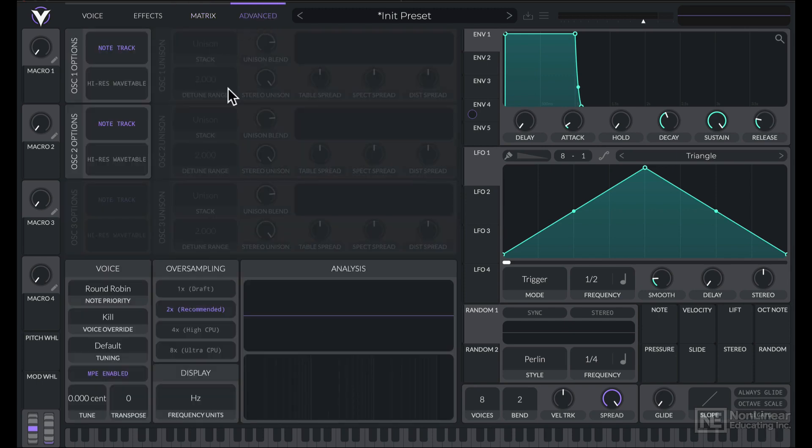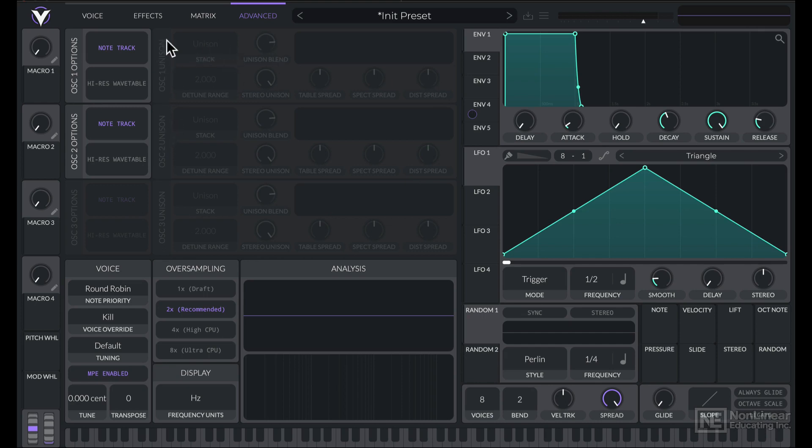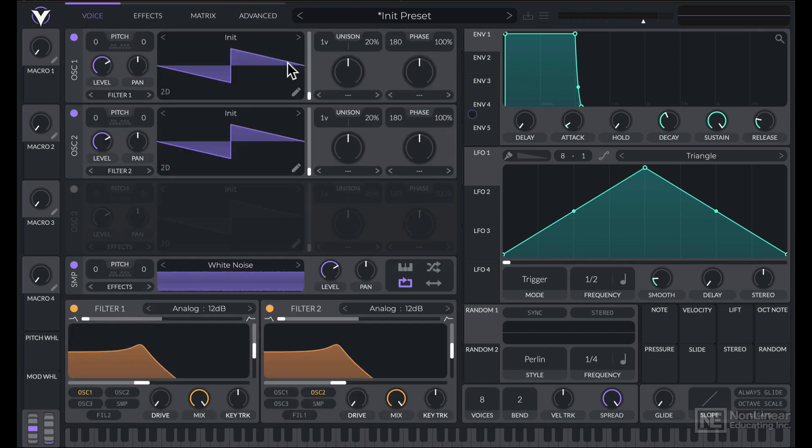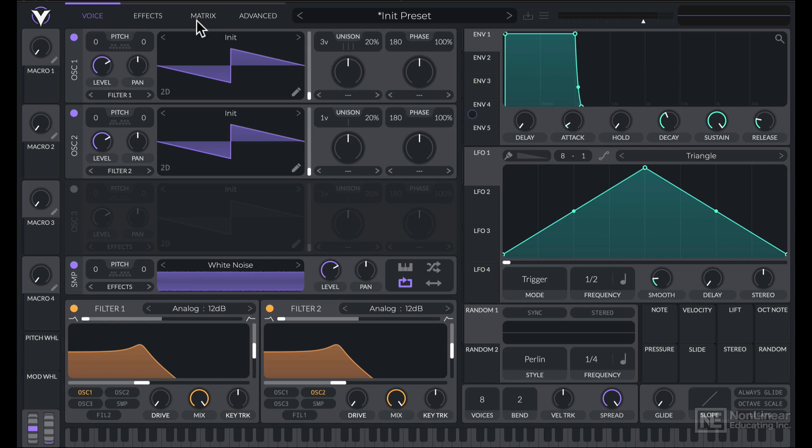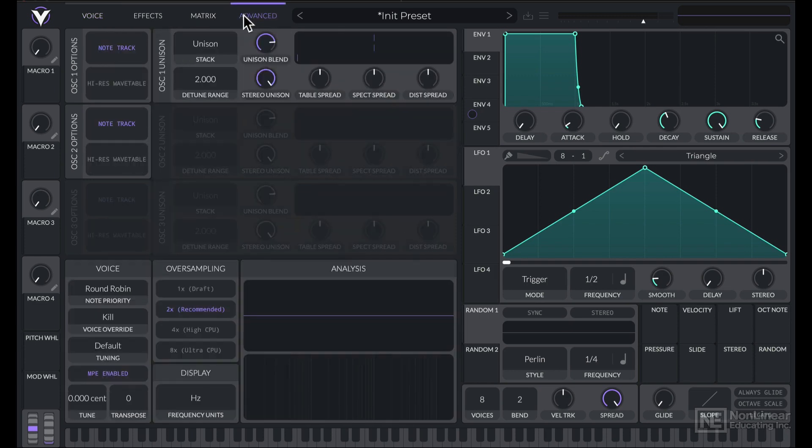Next is the Advanced tab. Up top here we're looking at some advanced settings related to Unison for each oscillator. It looks like it's grayed out right now. That's because we do not have Unison engaged. I'll just click and drag here to switch from one voice to anything above one, and now going back to the Advanced tab, we have all these advanced features related to Unison.